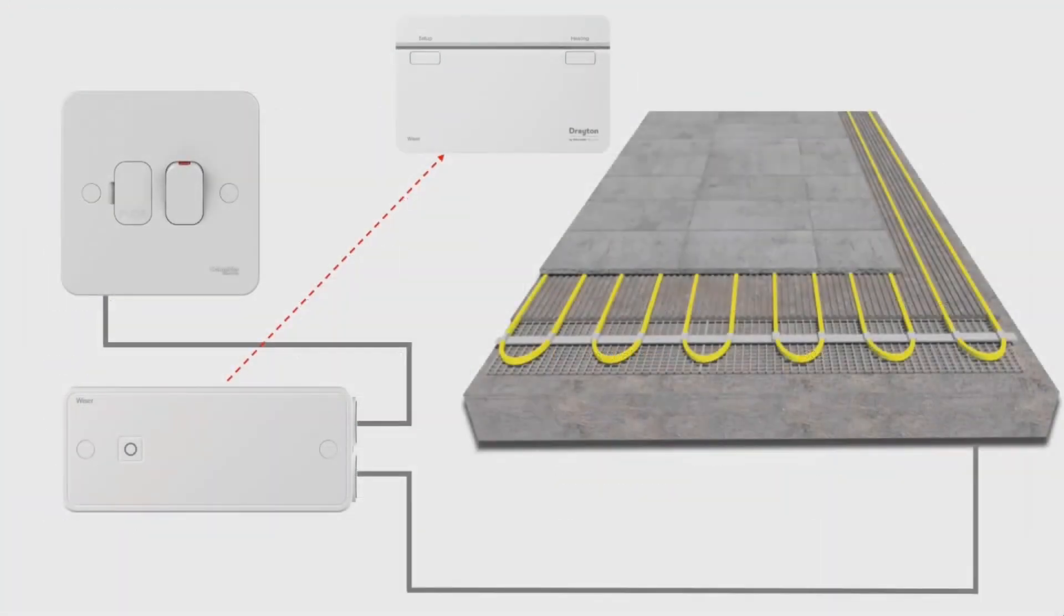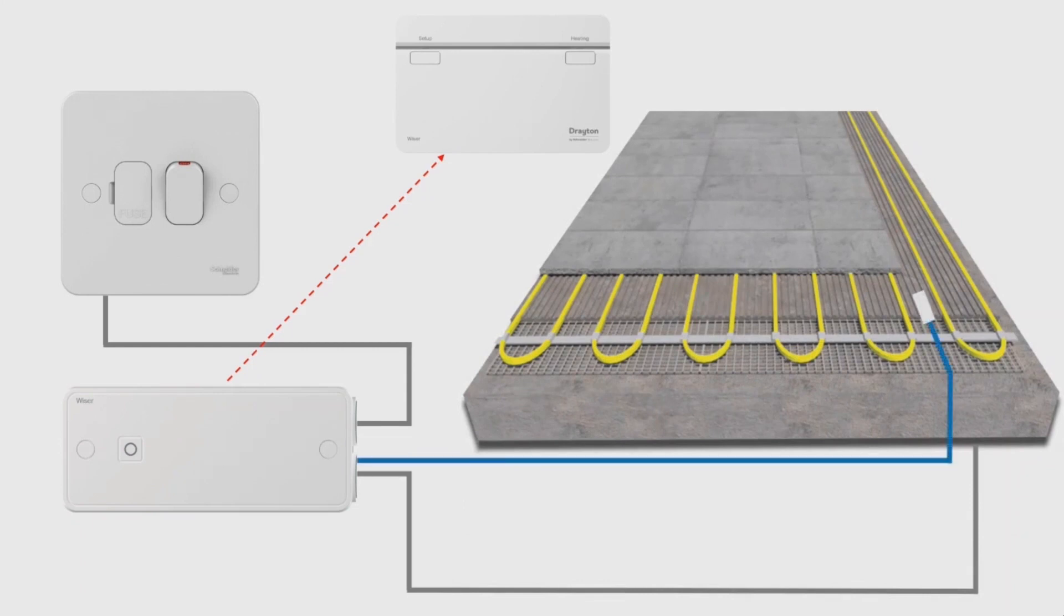For electric or dry underfloor heating, the method of connecting the load is exactly the same through the electrical heat switch, but you now need to use our room floor sensor buried within the floor to ensure that if a fault develops the floor can't overheat.